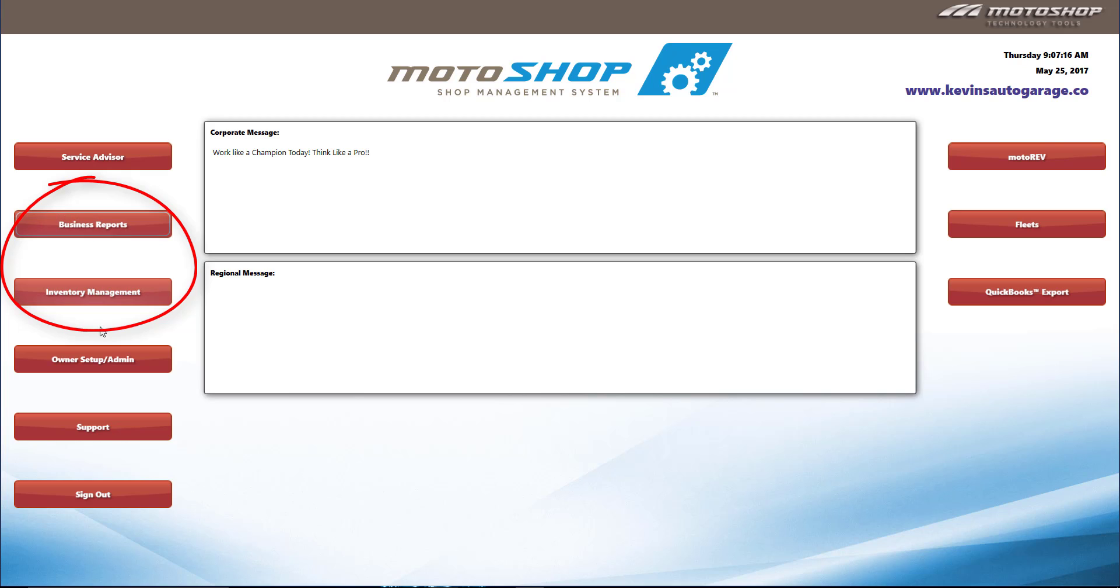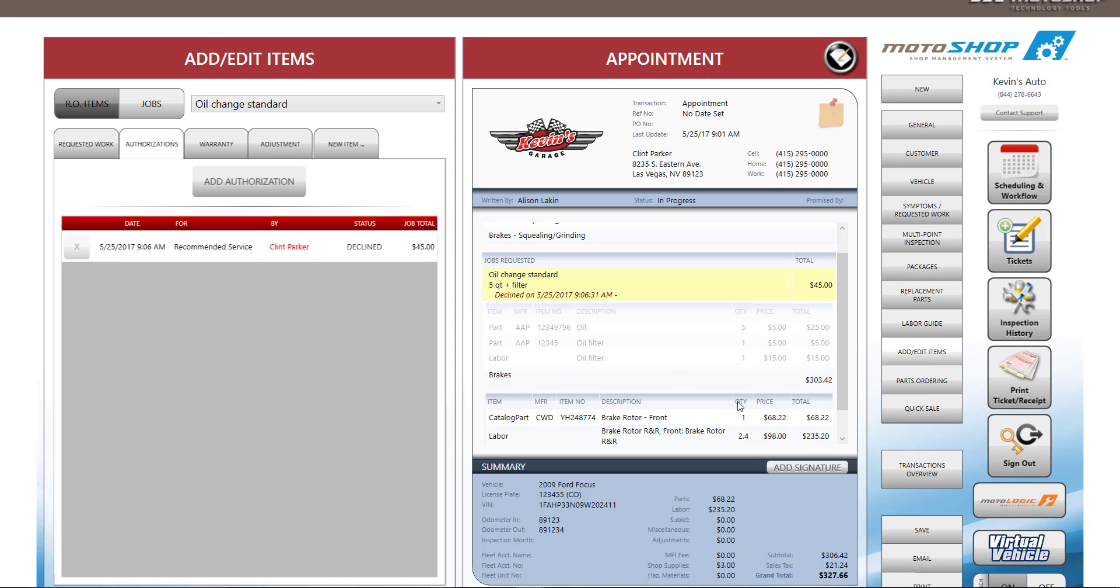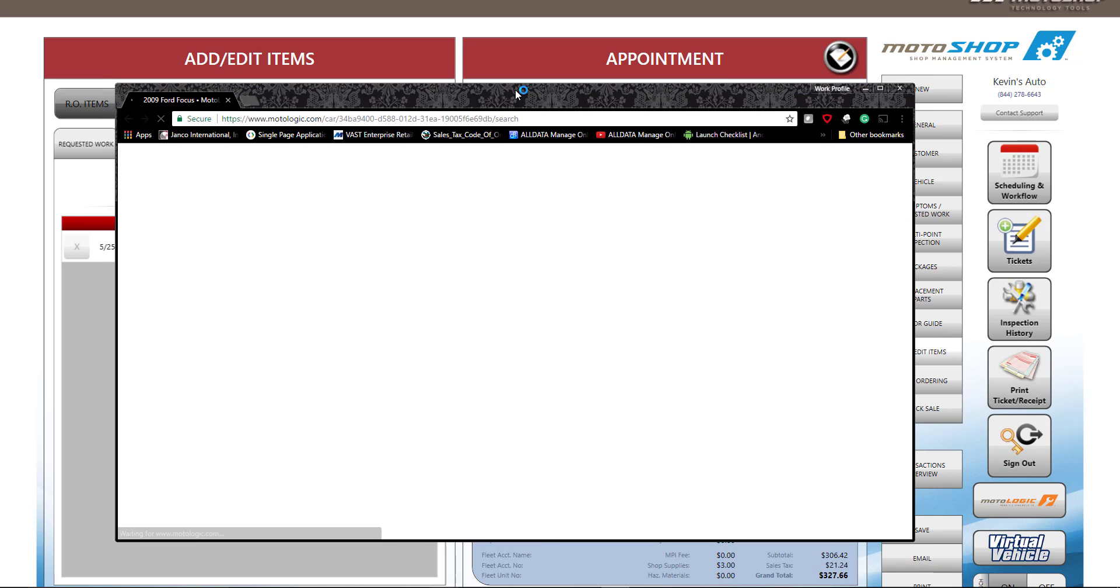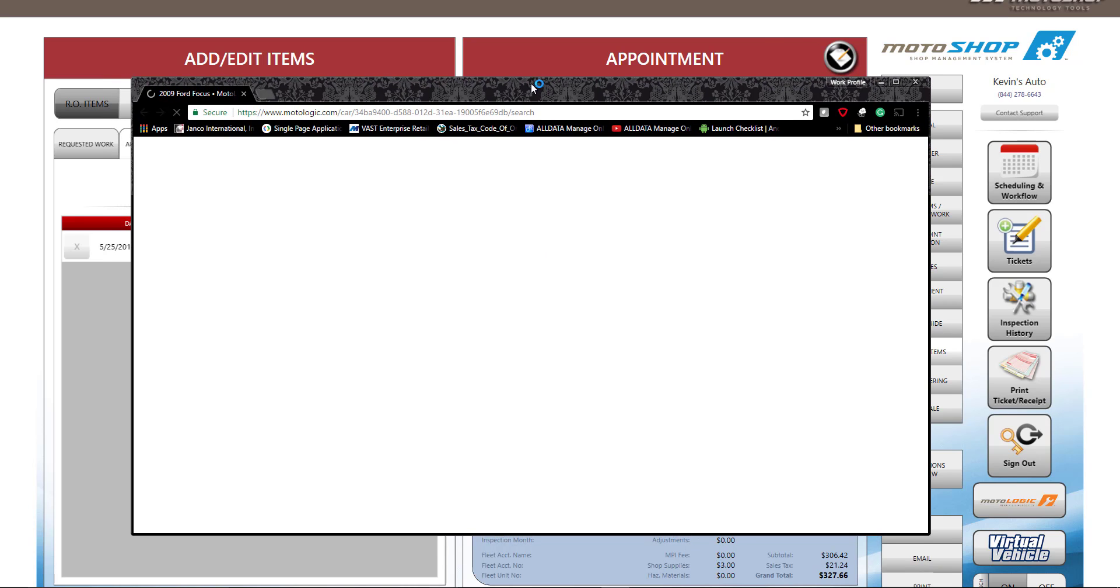Motoshop has inventory, business reports, and other features that will help your business create estimates and work orders quickly and efficiently. We have a support team who is a phone call or click away to help with any questions you may have about your program.